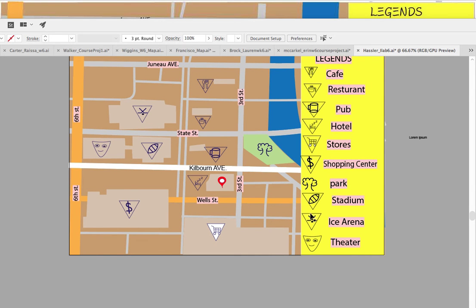Overall, nice job with the icons. You're just missing a couple of the specs. It'd be great if you could repost it soon for more points and also just for a portfolio.